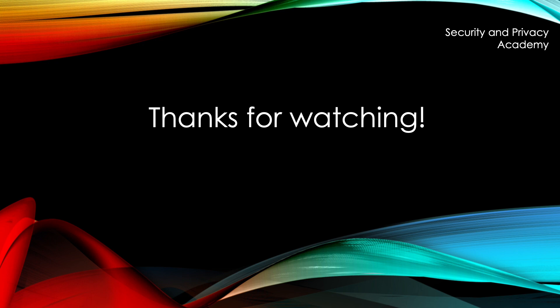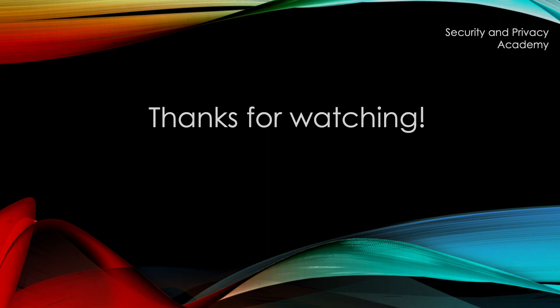So thank you very much for watching. Tell me in the comments if you want to know more about VPNs or about IPSec, and I'll see you in the next video.